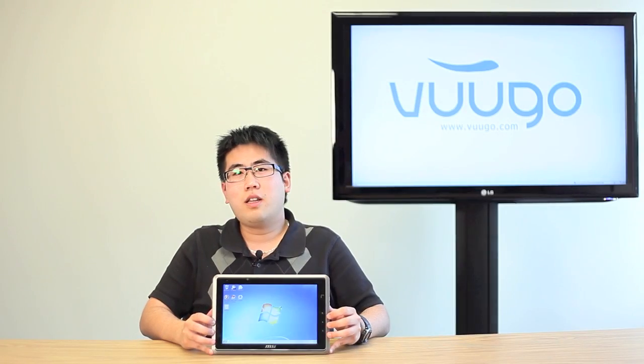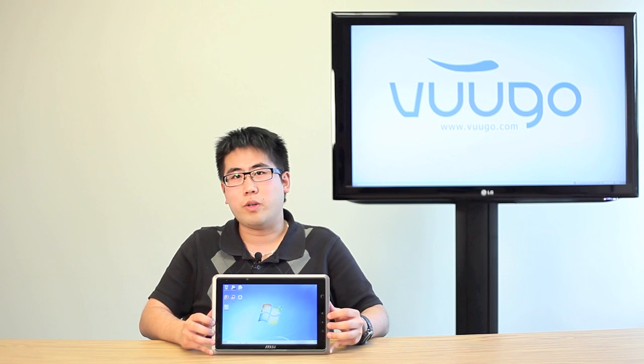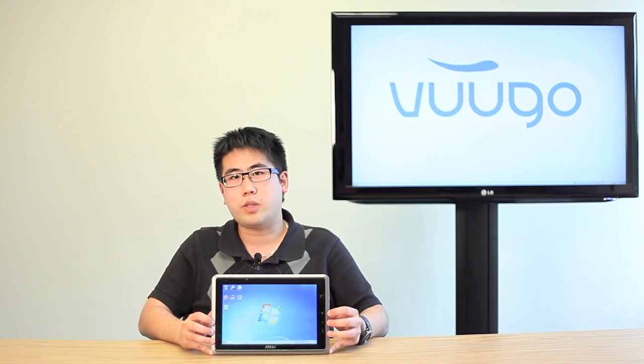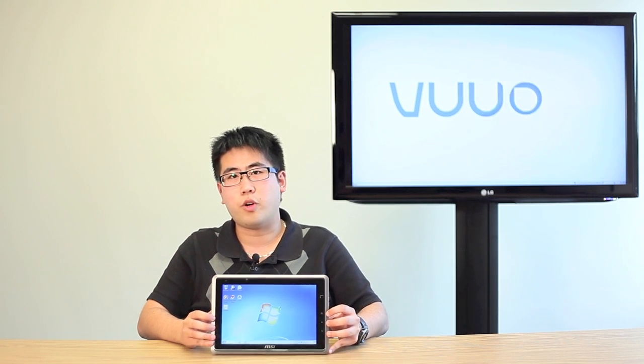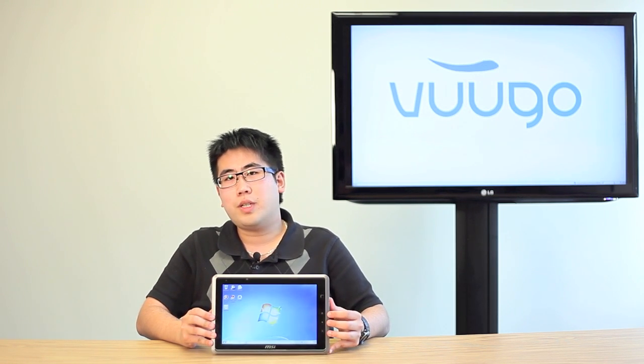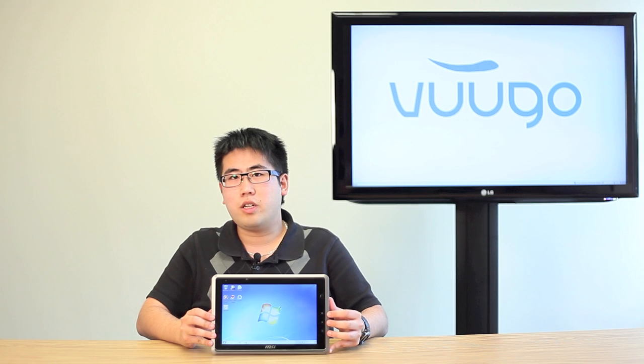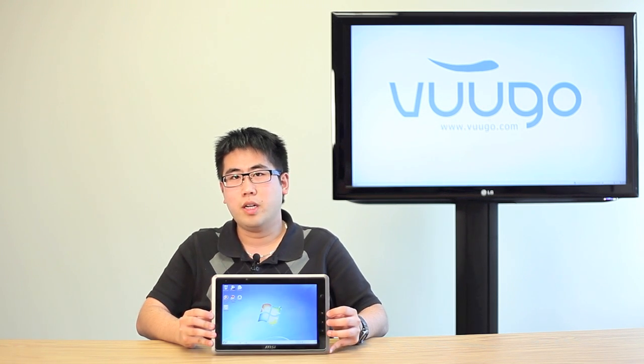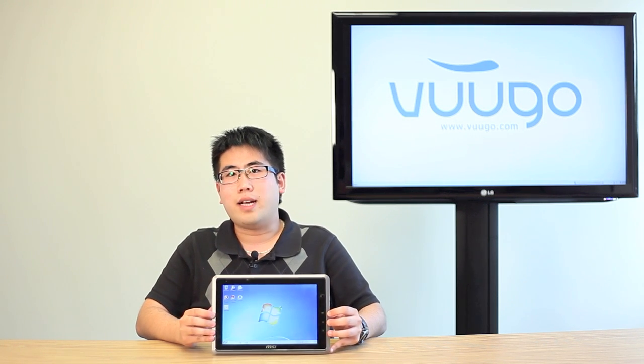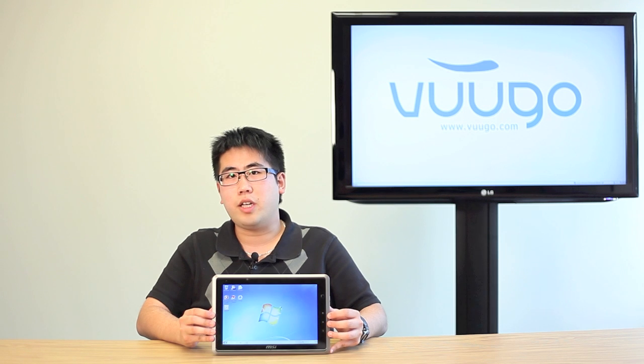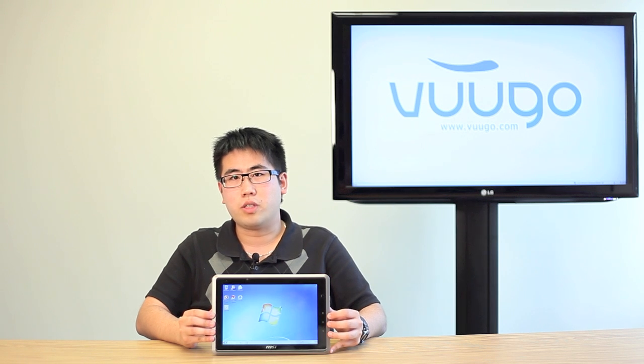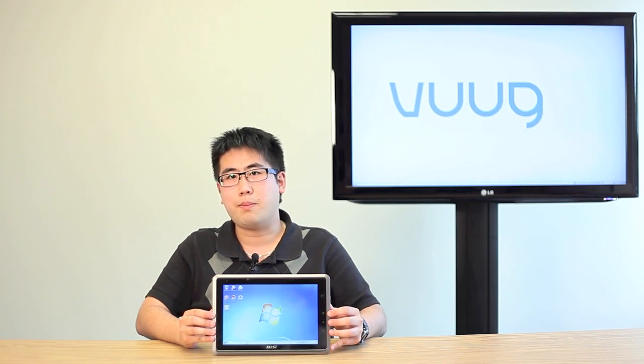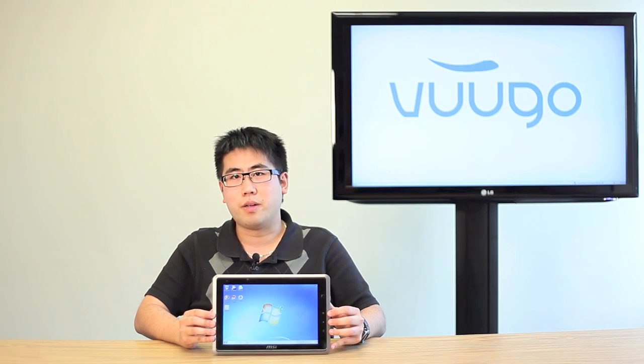In conclusion, the MSI WinPad 110W does a great job of emulating a PC experience into the palm of your hand. However, I feel that MSI still has some ways to go before it becomes a formidable contender in the tablet market. The WinPad does, however, still have some practical everyday uses for some users, but it still cannot compete with some of the tablets currently on the market.